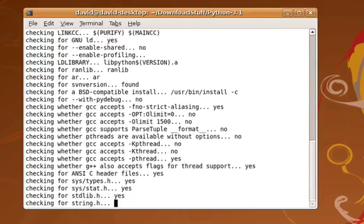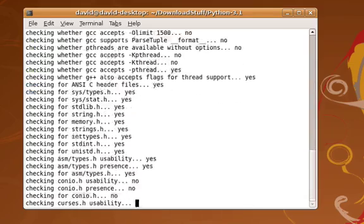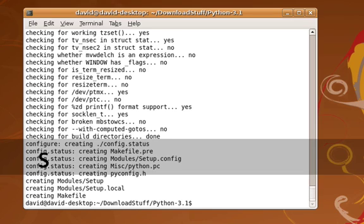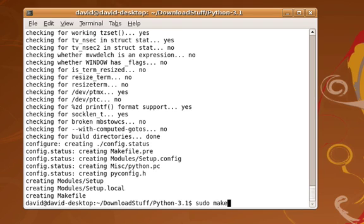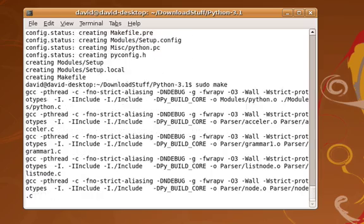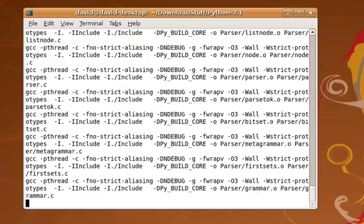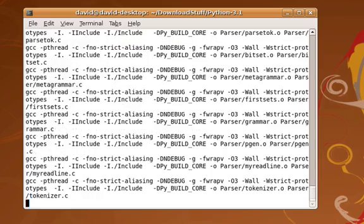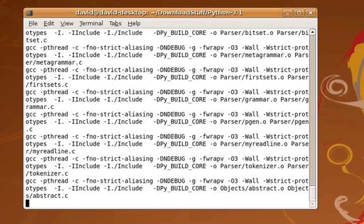We've now completed that aspect. The next thing we have to do is what's referred to as a make. I'm simply going to say sudo make. Make is the term that's used in Linux for compiling all the pieces, all of the source files, and creating the actual executable that's going to become the Python environment.